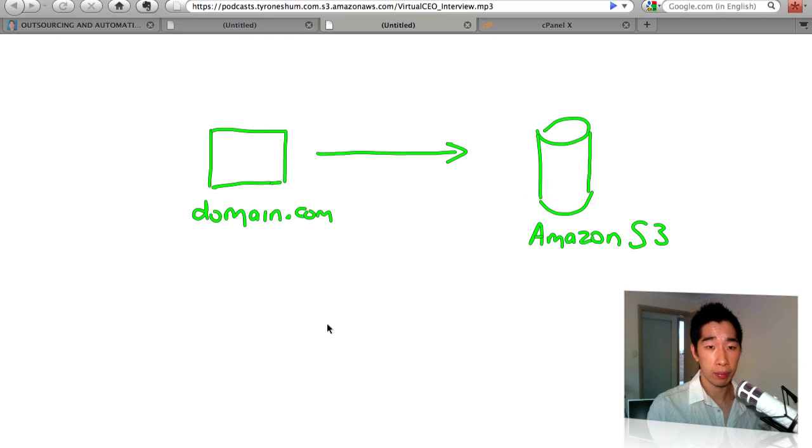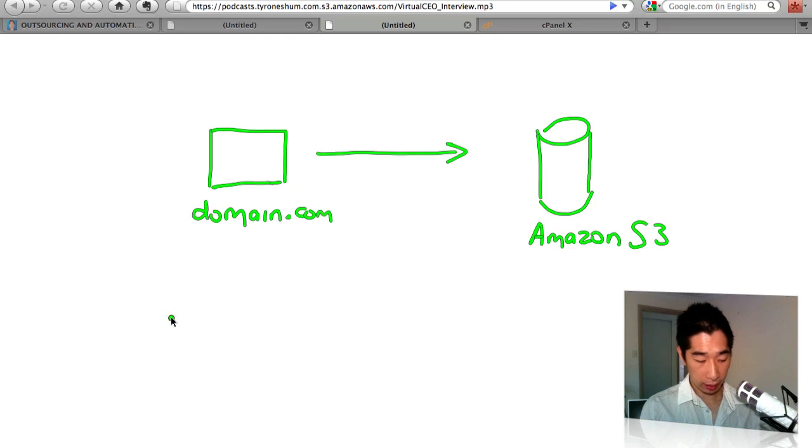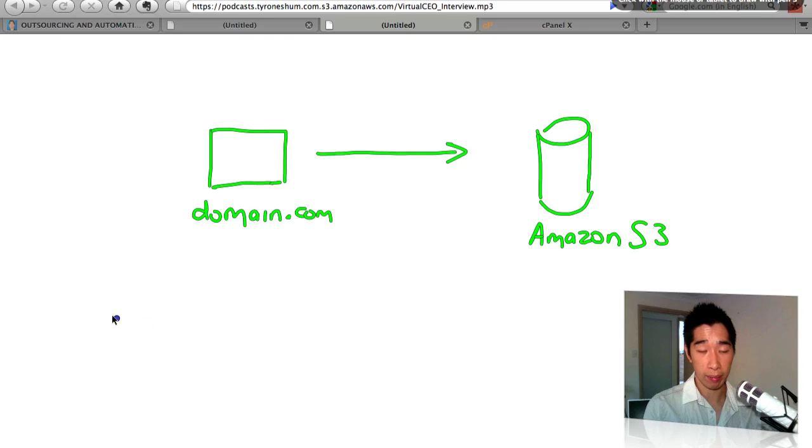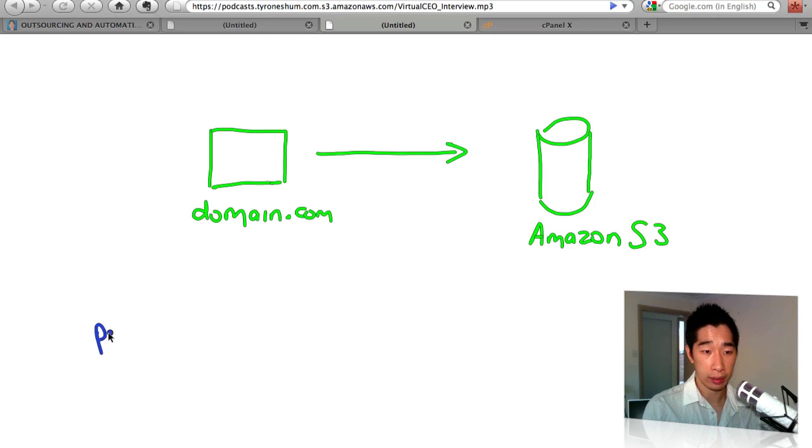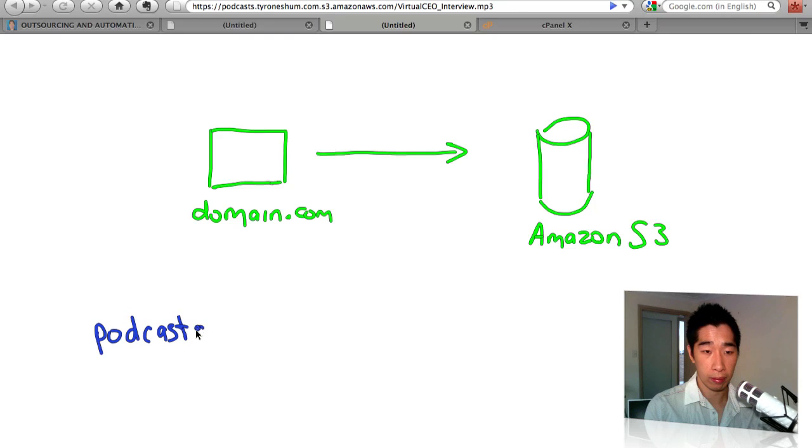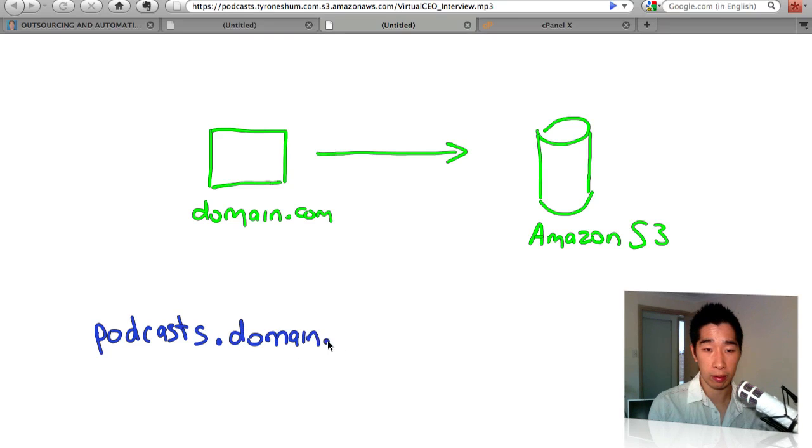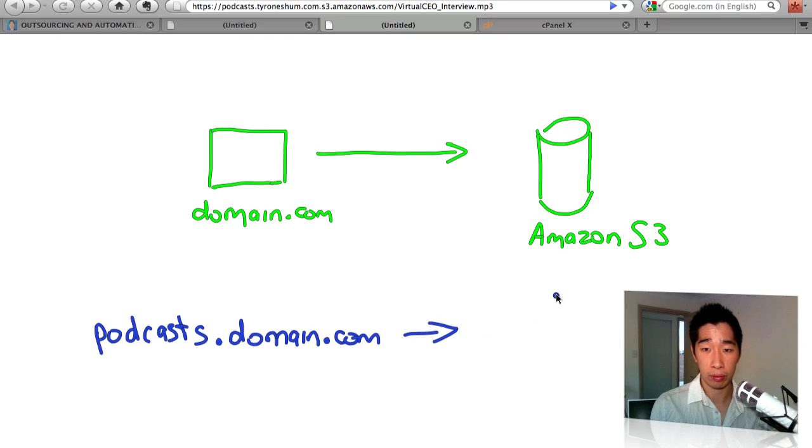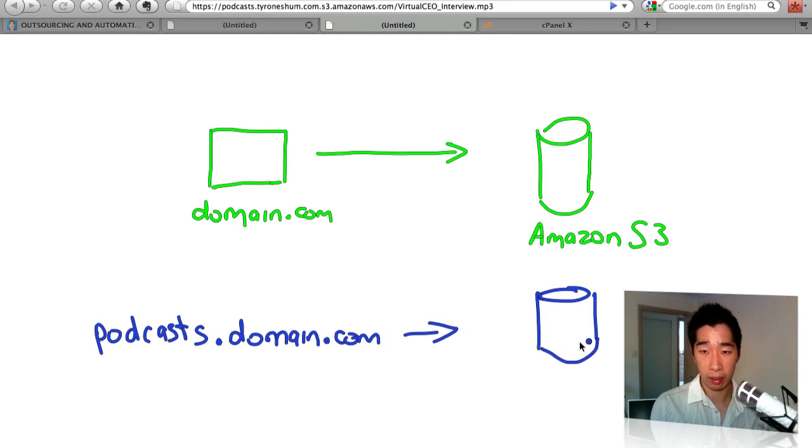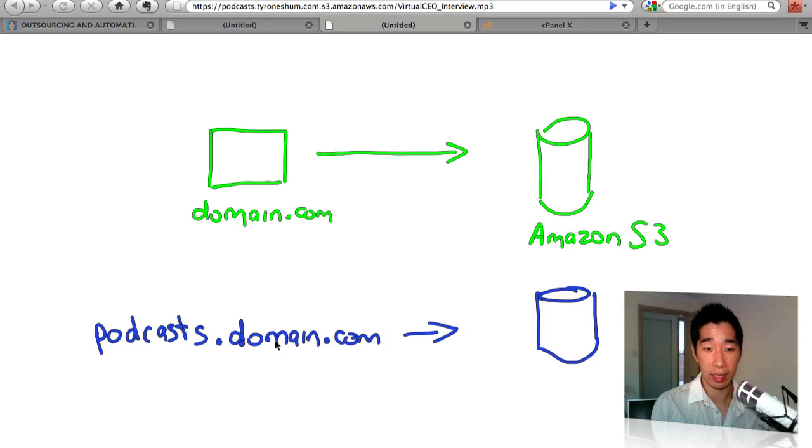So this is the Amazon S3 bucket, and what you've done is just basically pointed that to there so that way it knows to look at Amazon S3. So whenever you put in, I'll just change the color, put in, say for example, podcast.yourdomain.com, it will point to Amazon S3 bucket that you created with that exact name.